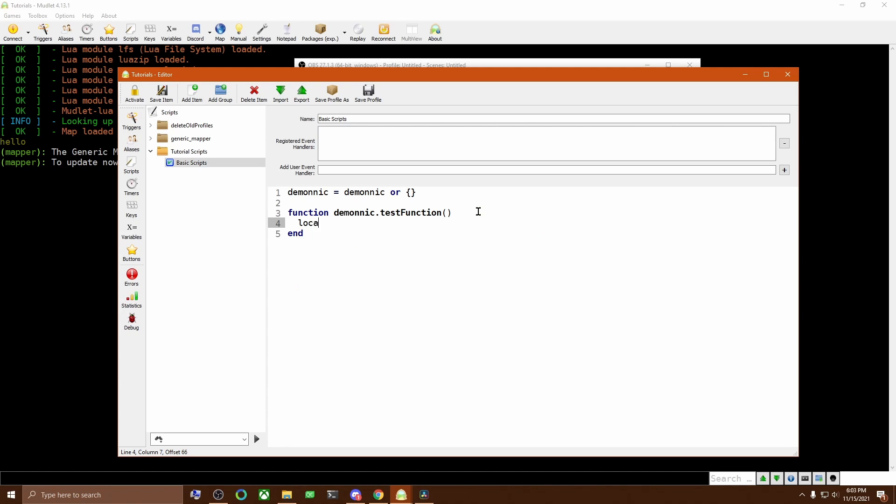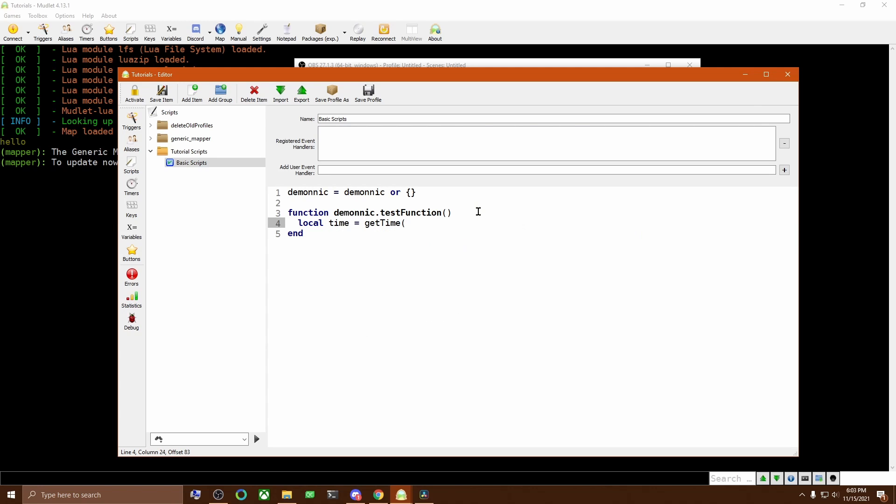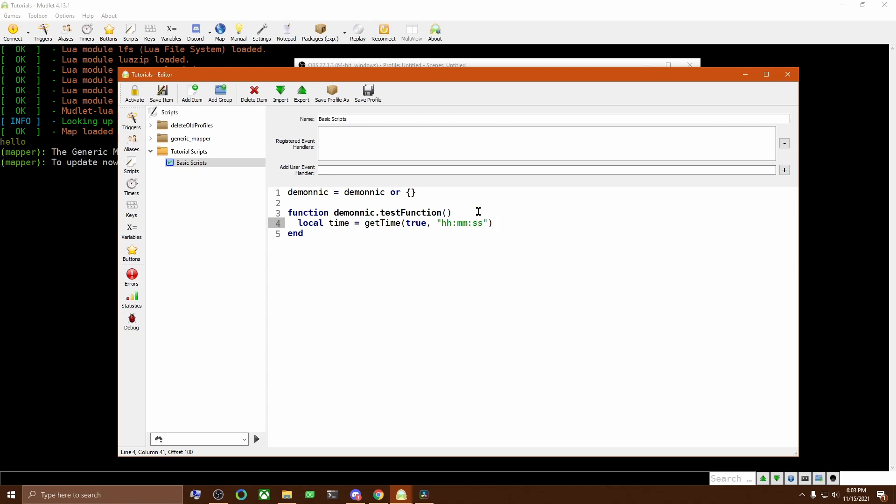For this first line, we start with the local keyword. This tells Lua that you only care about the variable you're about to define inside of this function. It will only exist while this function is running and will not be accessible to anything outside of this function. But it also means that it won't accidentally overwrite any other time variable which has been created.